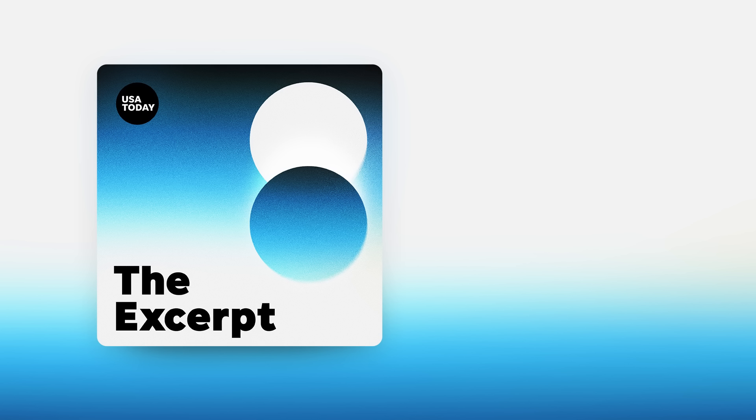Thanks for listening to The Excerpt. We're produced by Shannon Rae Green and our executive producer is Laura Beatty. You can get the podcast wherever you get your audio, and if you're on a smart speaker, just ask for The Excerpt. I'm Taylor Wilson and I'll be back tomorrow with more of The Excerpt from USA Today.